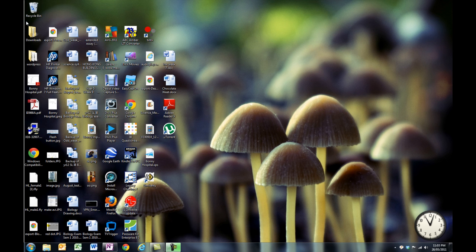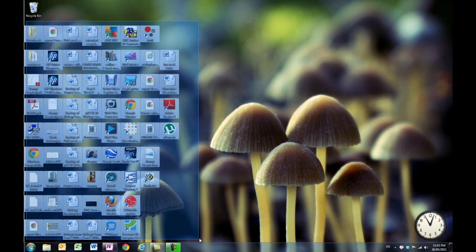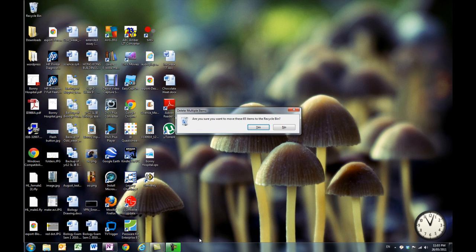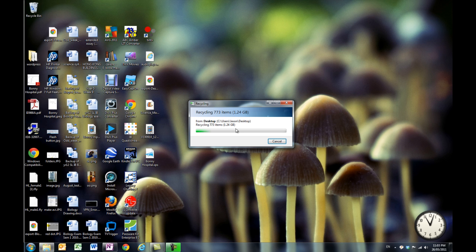Now if I want to get rid of these, I'll just highlight them all and hit delete. They'll all get out of my face and I'm going to end up with a much cleaner desktop.